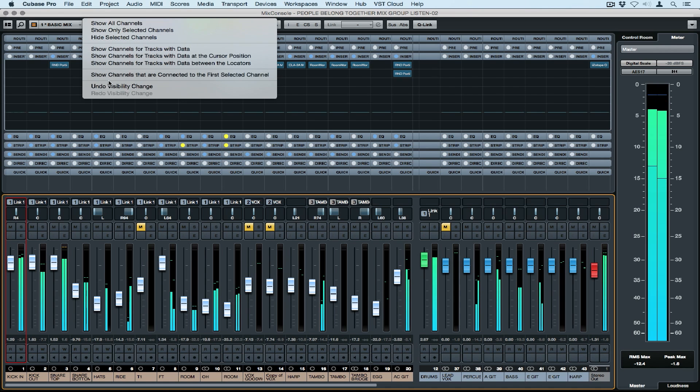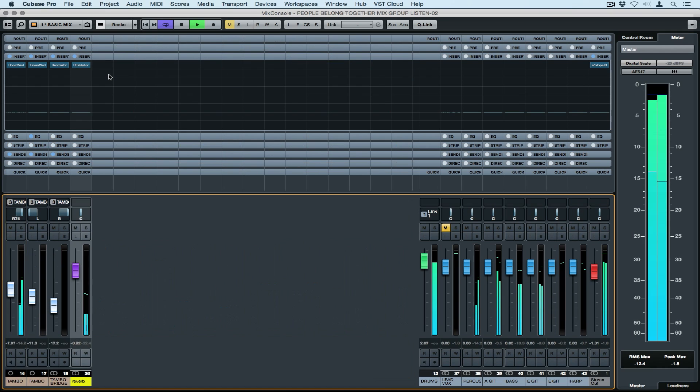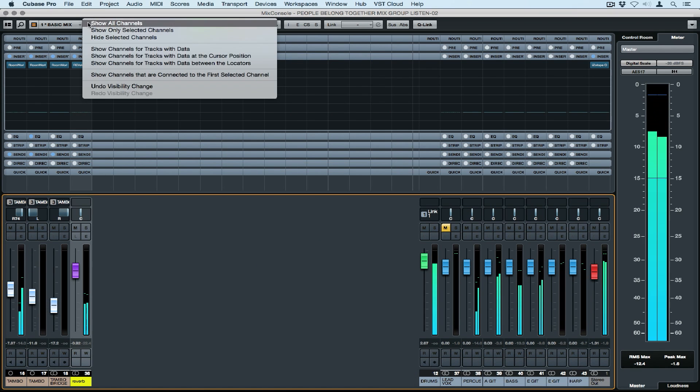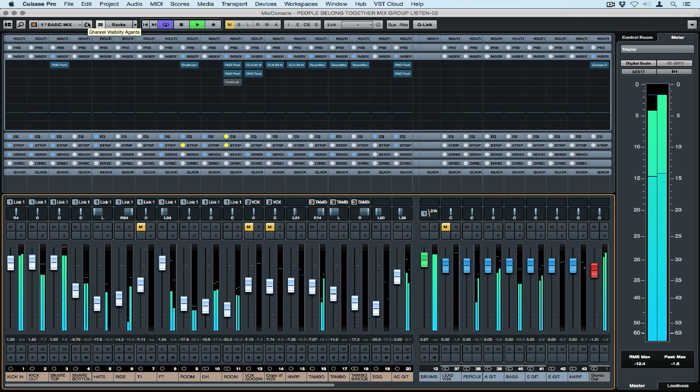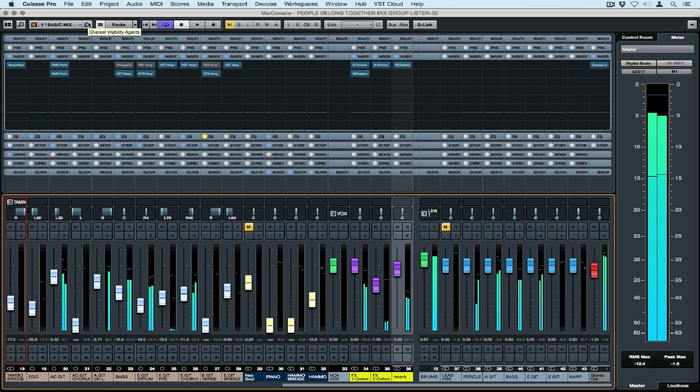A track can be bussed to different effects and groups and even through the master, so we can choose to only see channels that are connected to the first selected channel, and this shows us exactly what's going on with that channel.